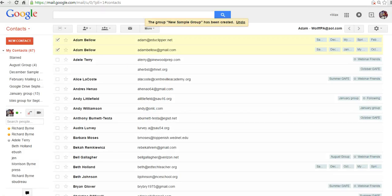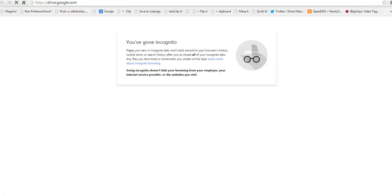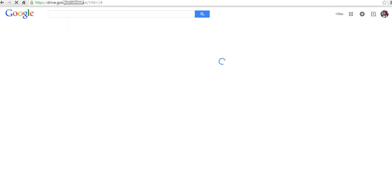And now those people are part of my sample group. So let's say I'm now in my Google Drive account and I have a document that I want to share with the people in that group.